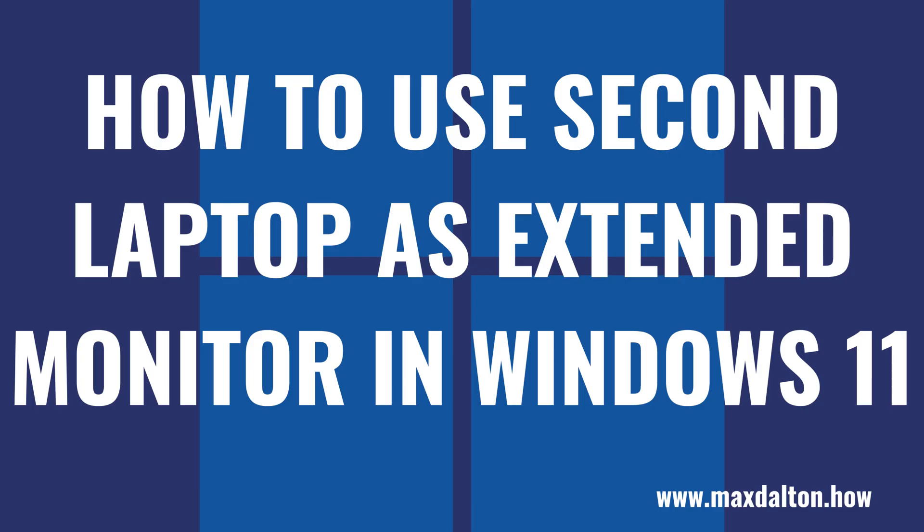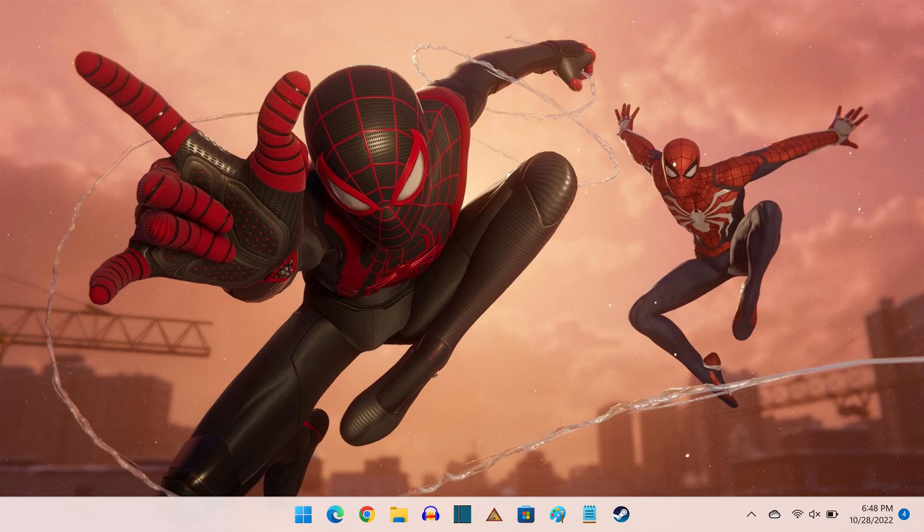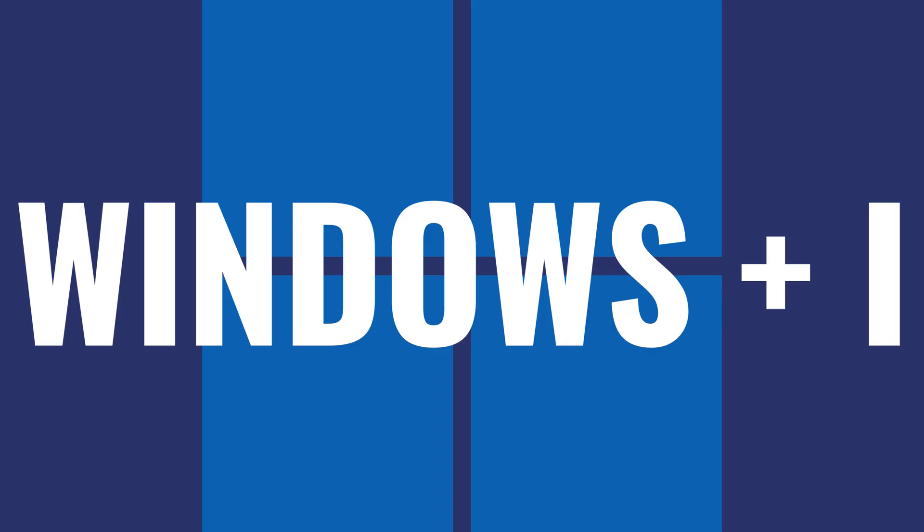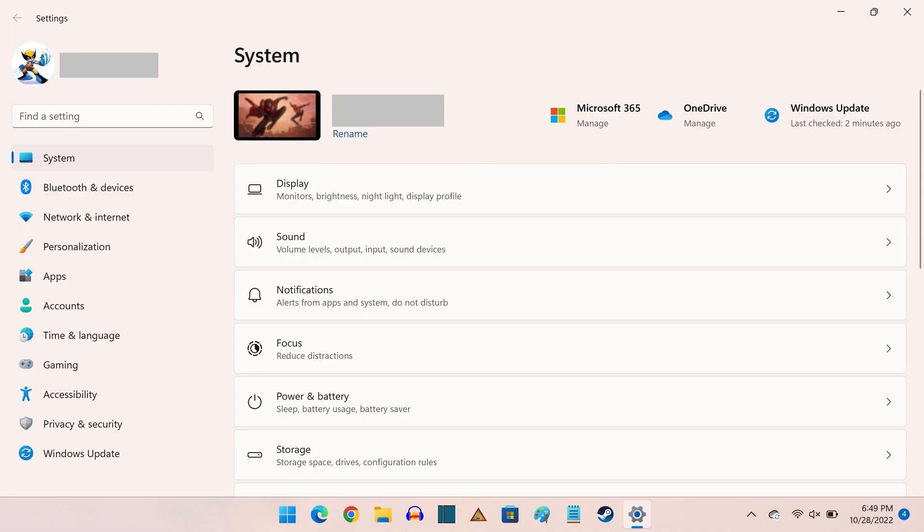Now let's walk through the steps to use a second laptop as an extended monitor in Windows 11. Step 1. Turn on the Windows 11 laptop you want to use as a second monitor, and then press the Windows and I keys at the same time to open the Settings screen.